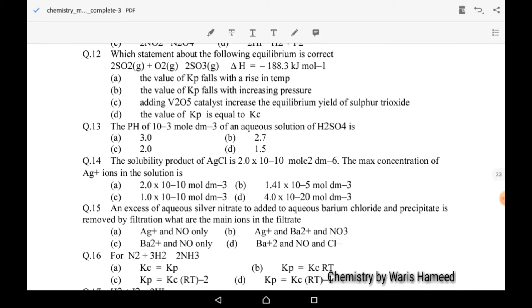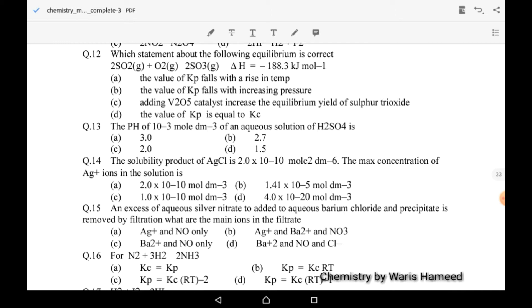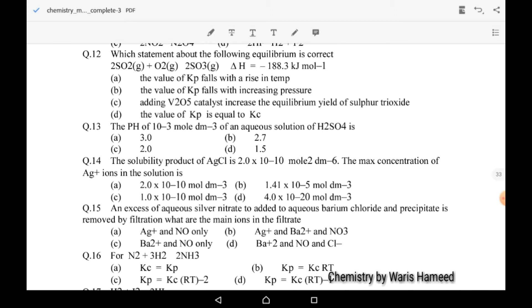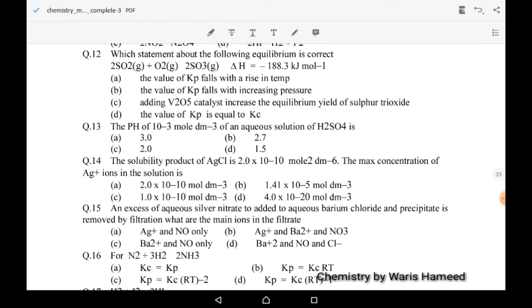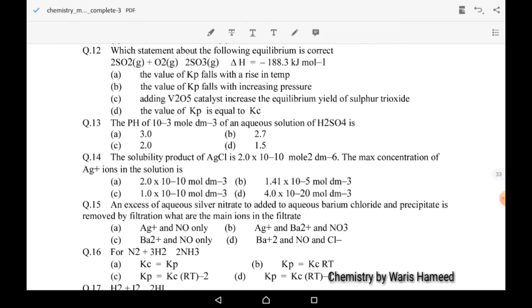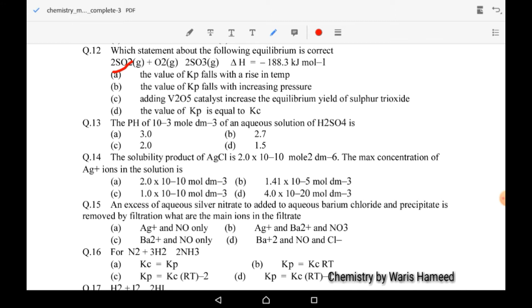Twelfth MCQ: which statement about the following equilibrium is correct? This involves the formation of sulfur trioxide. The value of Kp falls with a rise in temperature — that is the correct option. When we increase the temperature, Kp value will fall and decrease because this is an exothermic reaction. So A is the correct option.